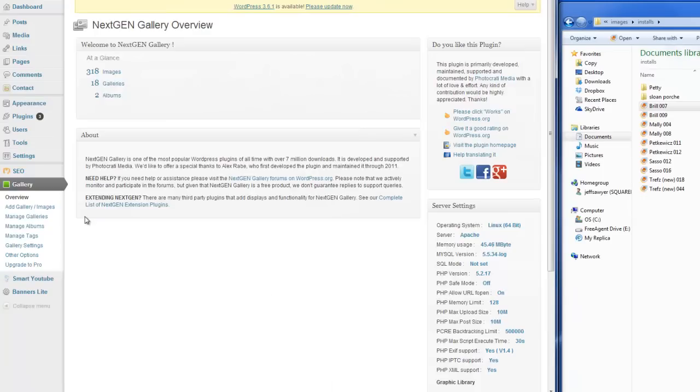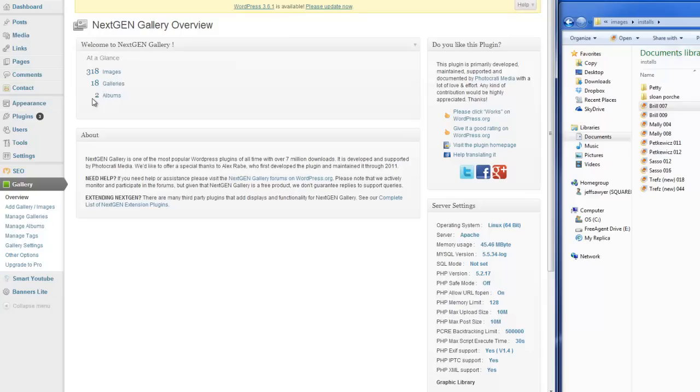what that will show us is how many images altogether you have, how many galleries, and then albums. We're not going to discuss albums today. We're just going to talk about adding images and managing your galleries.